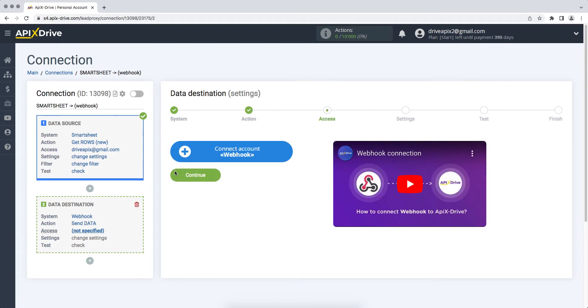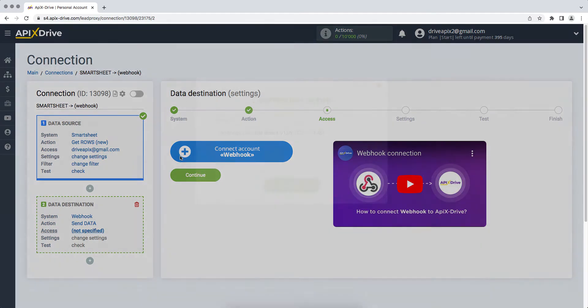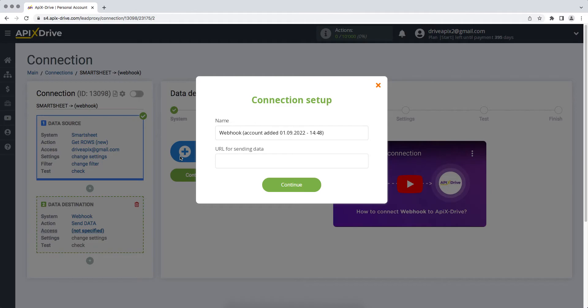At this stage, you need to connect your system via Webhook to the ApixDrive system. Webhook is a universal way to transfer data. In order to connect, in this window you need to specify the URL for sending data, that is, the link to which ApixDrive will send data from Smartsheet. In order to get this link, you need to check with the support of the system to which you want to transfer data, whether it is possible to receive data via Webhook and how exactly this can be configured.